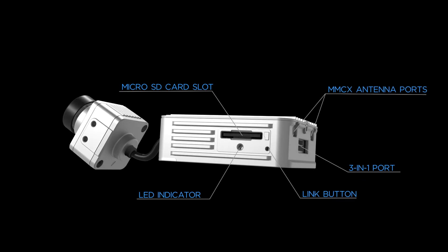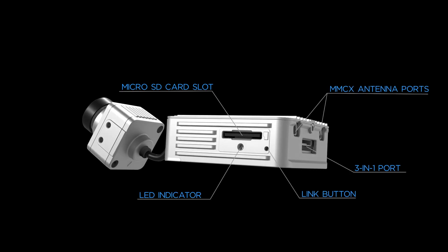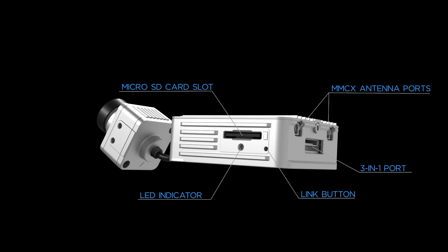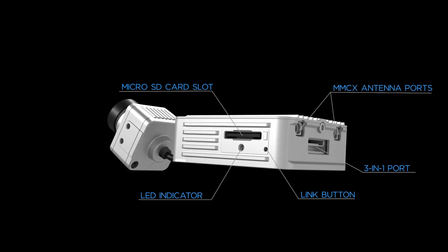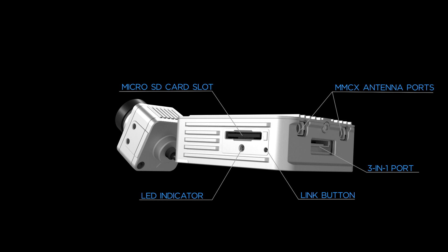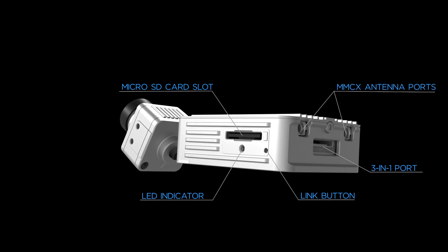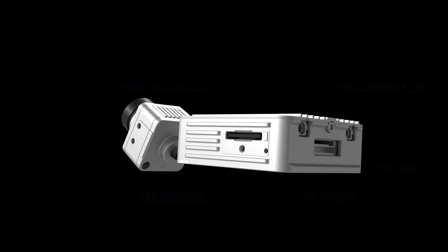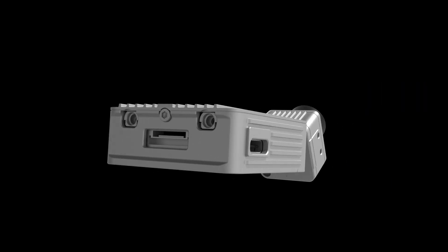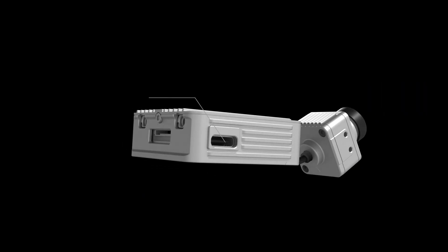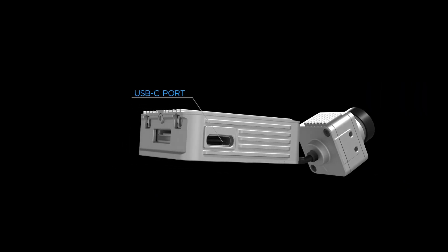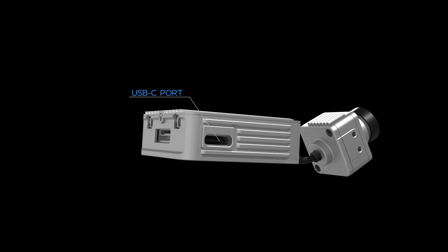The AirUnit module has a microSD card slot, LED indicator, link button, 3-in-1 port, MMCX antenna ports, and a USB-C port. Thank you for watching.